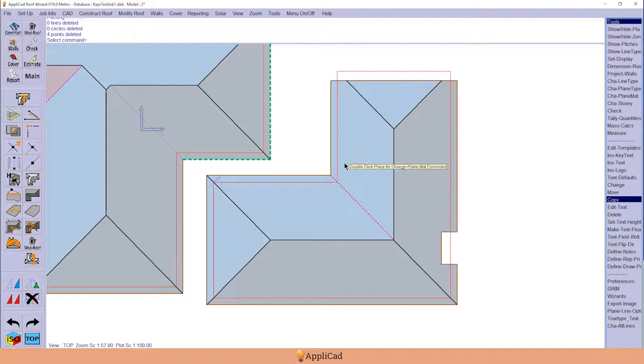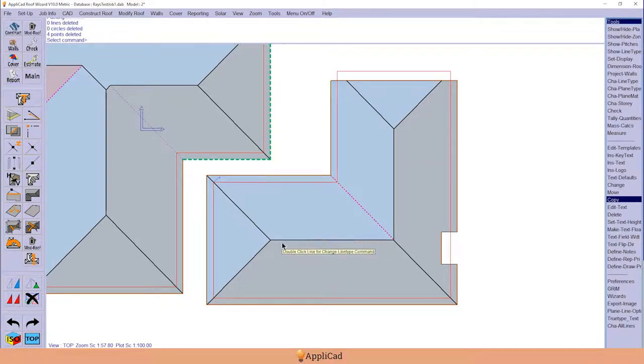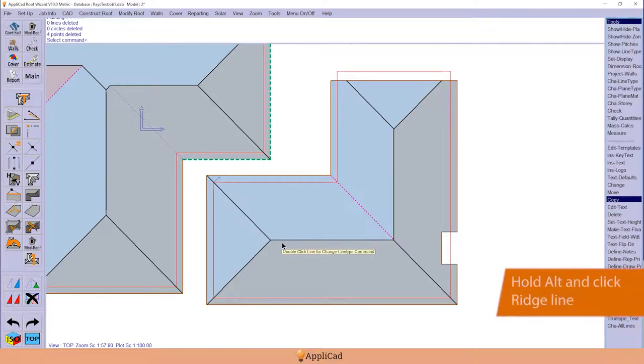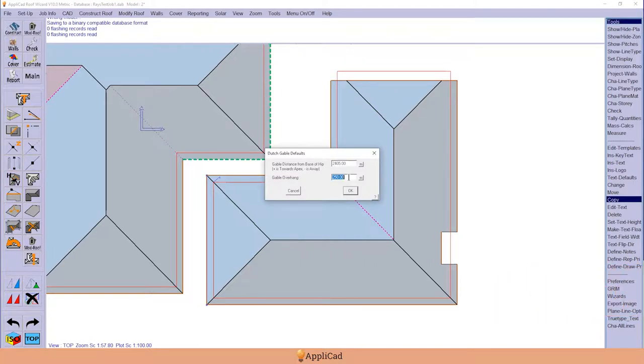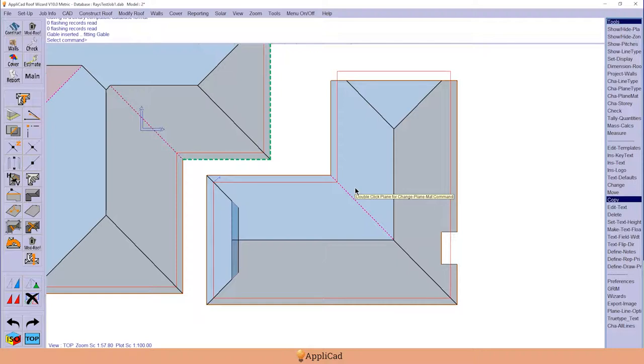If we select perhaps a ridge line instead of the eave line, new things happen. Holding down the alt key and the ridge line, we get the prompt for a Dutch gable, and the Dutch gable is built.